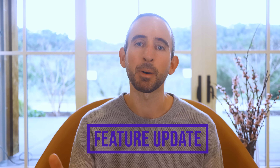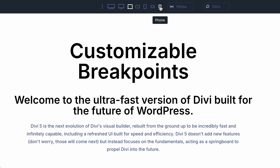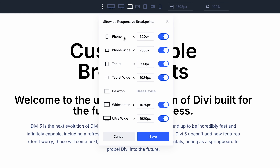Today, we are excited to release customizable, responsive breakpoints for Divi 5. Divi 5 now comes with seven predefined breakpoints that cover every type of device, and you can customize the width of each breakpoint, giving you control of your design at every size. It's fast, it's easy, so let me show you how it works.